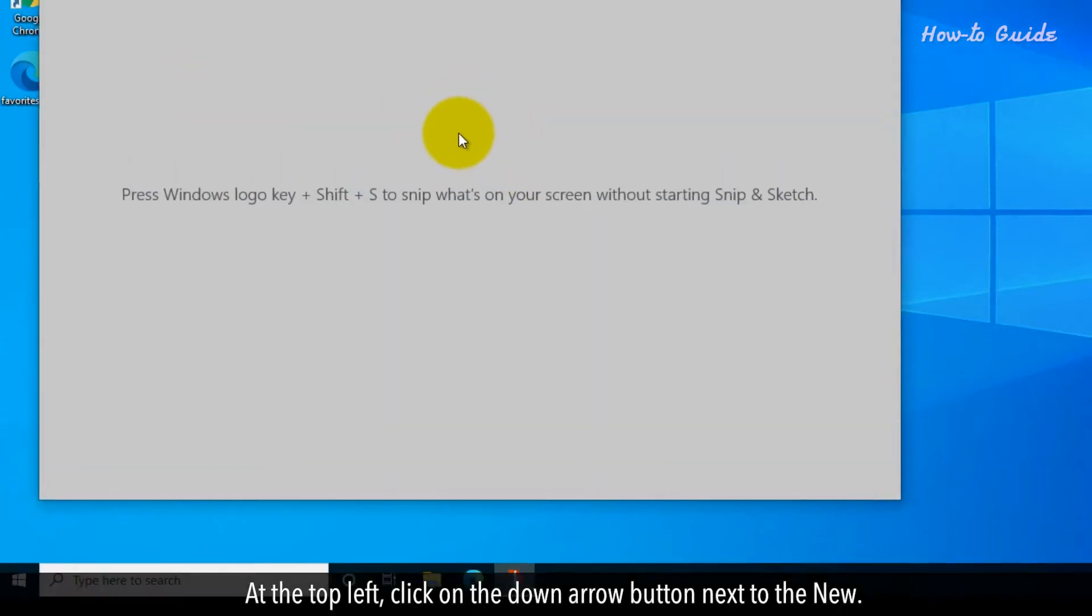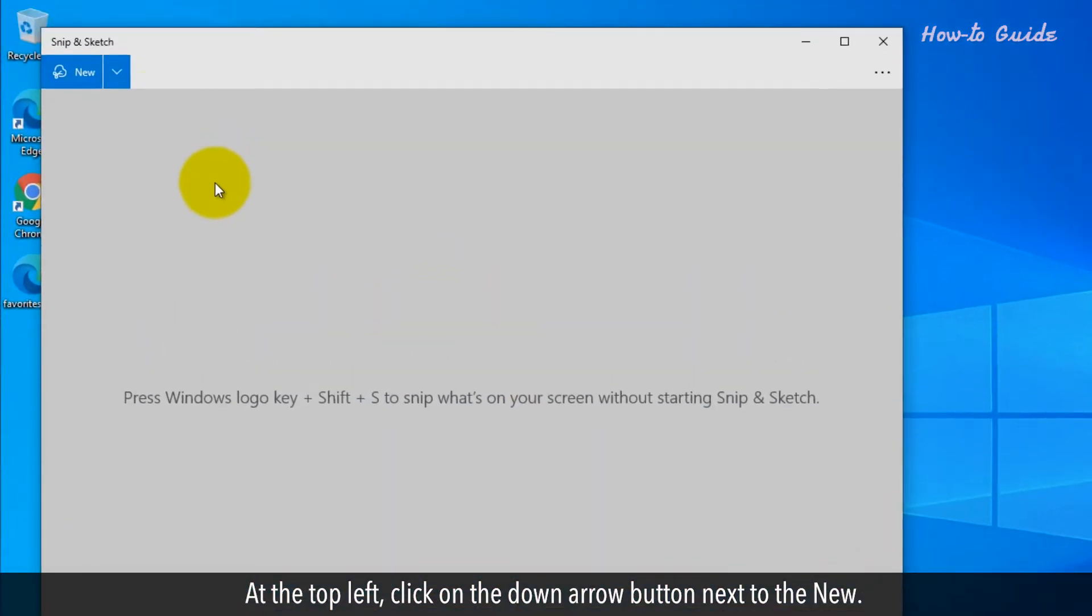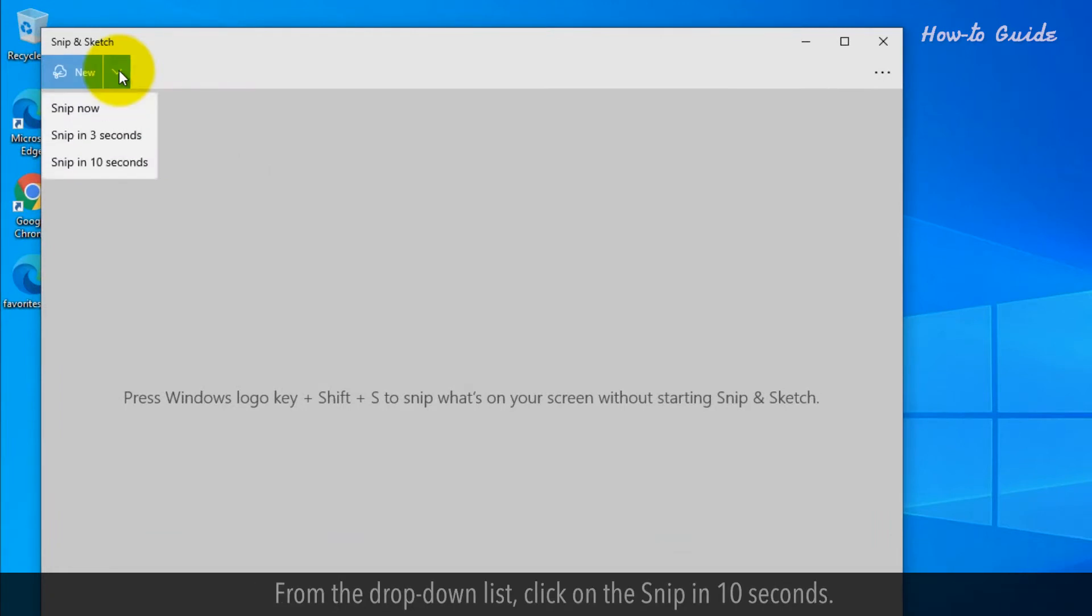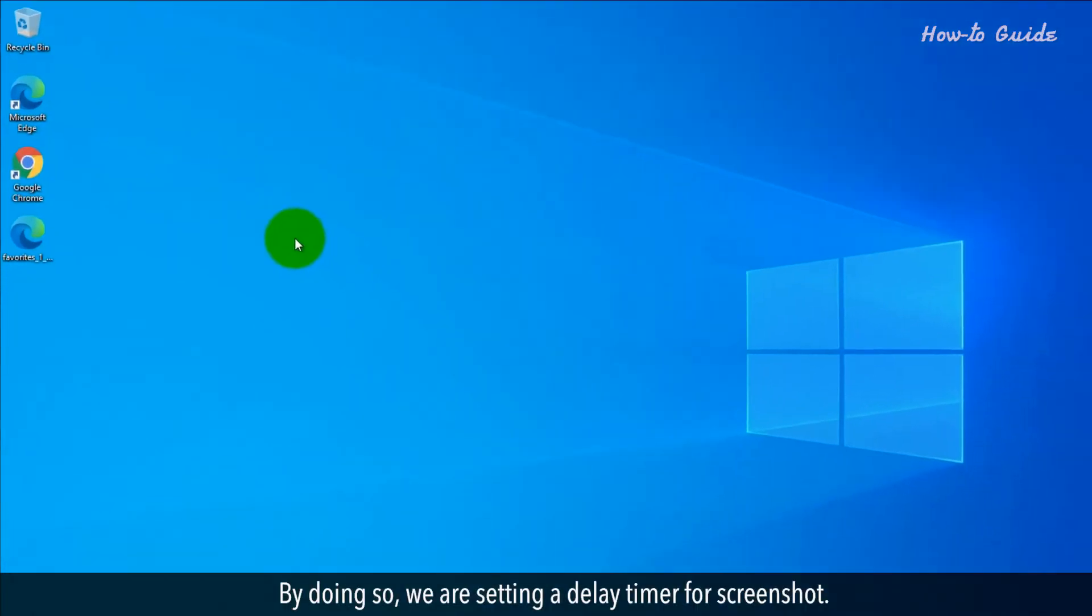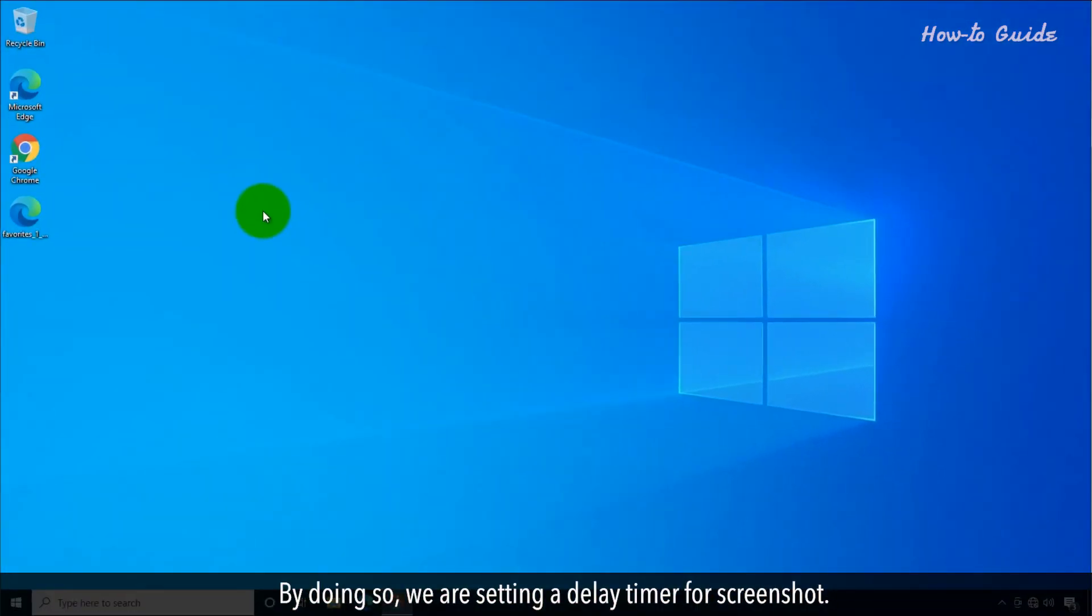At the top left, click on the down arrow button next to the New. From the drop-down list, click on the Snip in 10 seconds. By doing so, we're setting a delay timer for Screenshot.